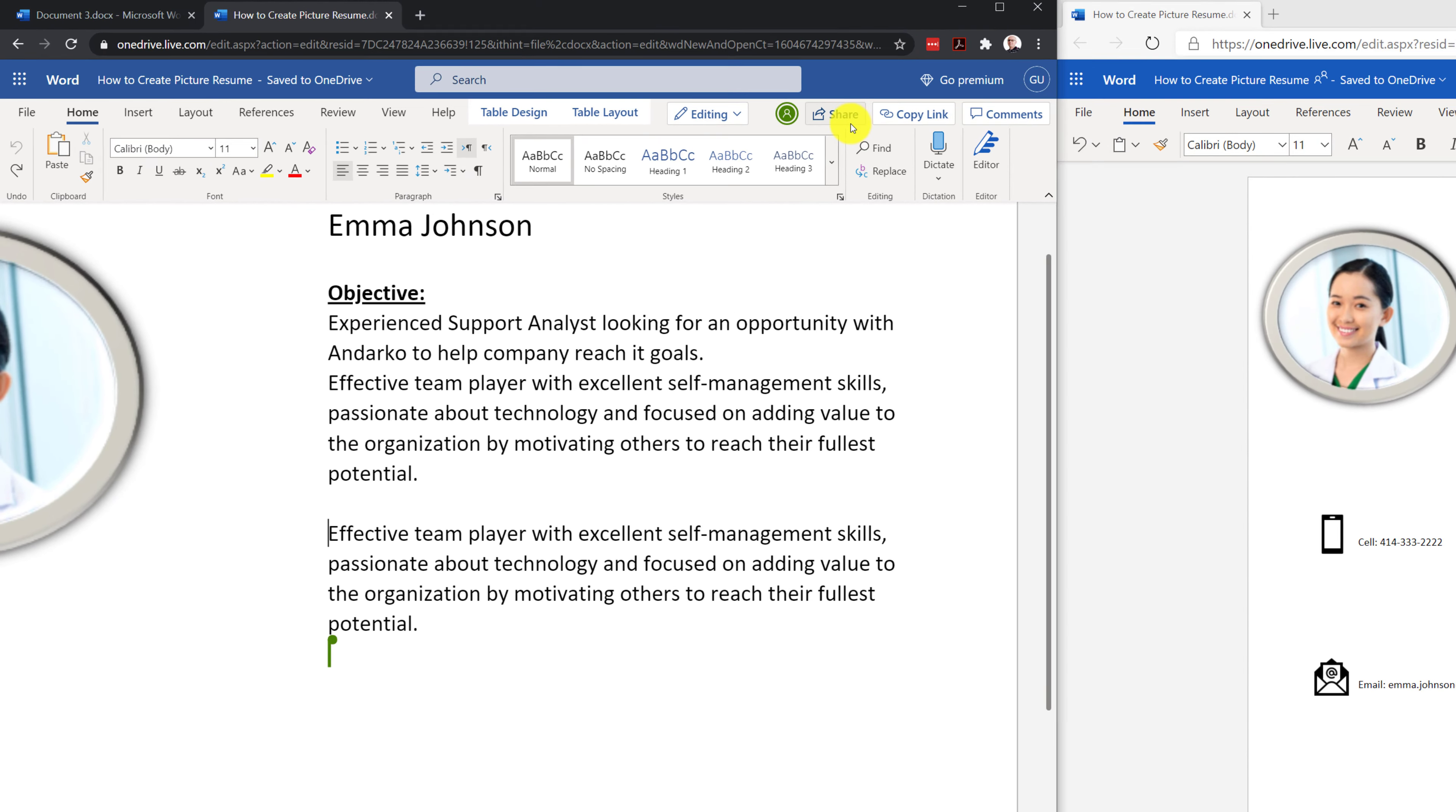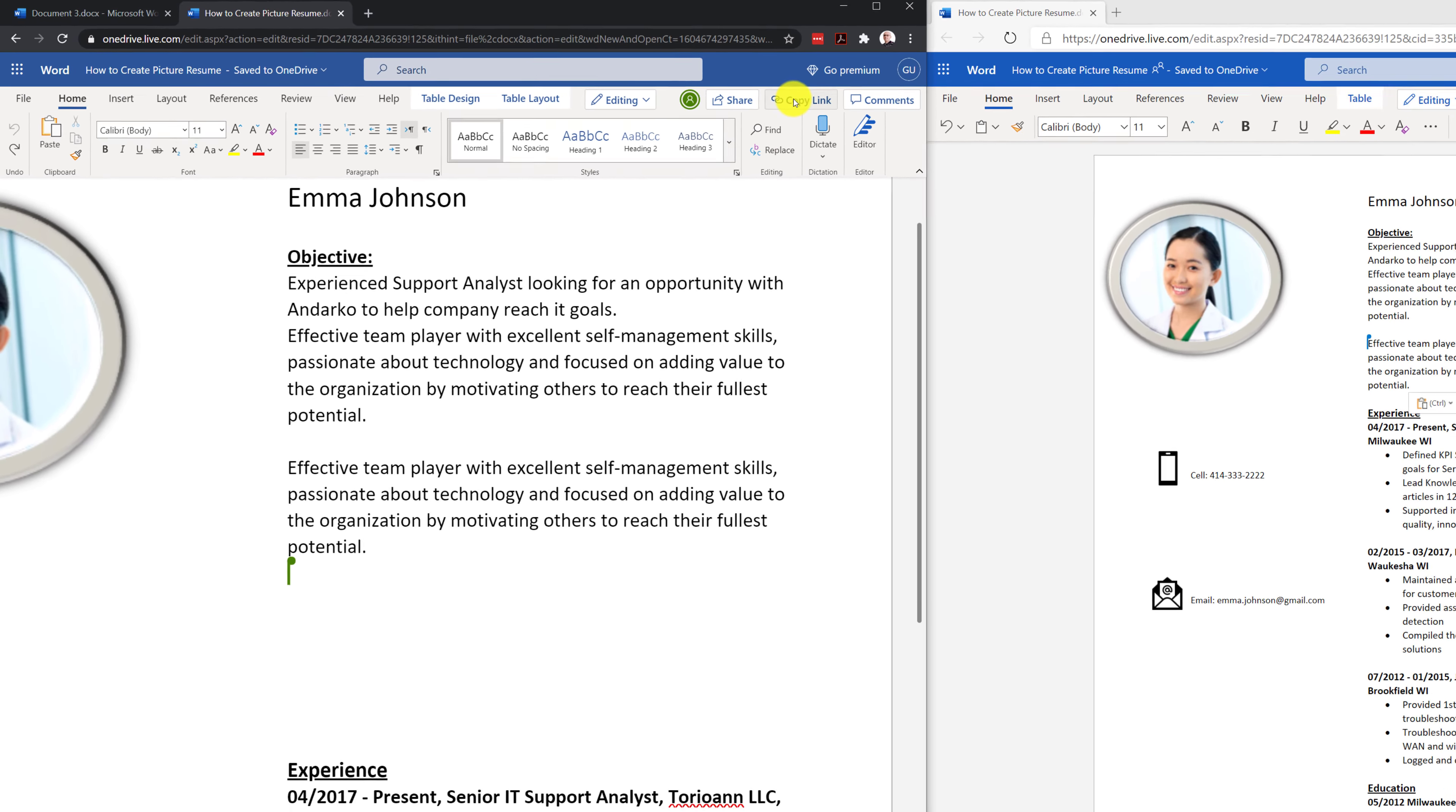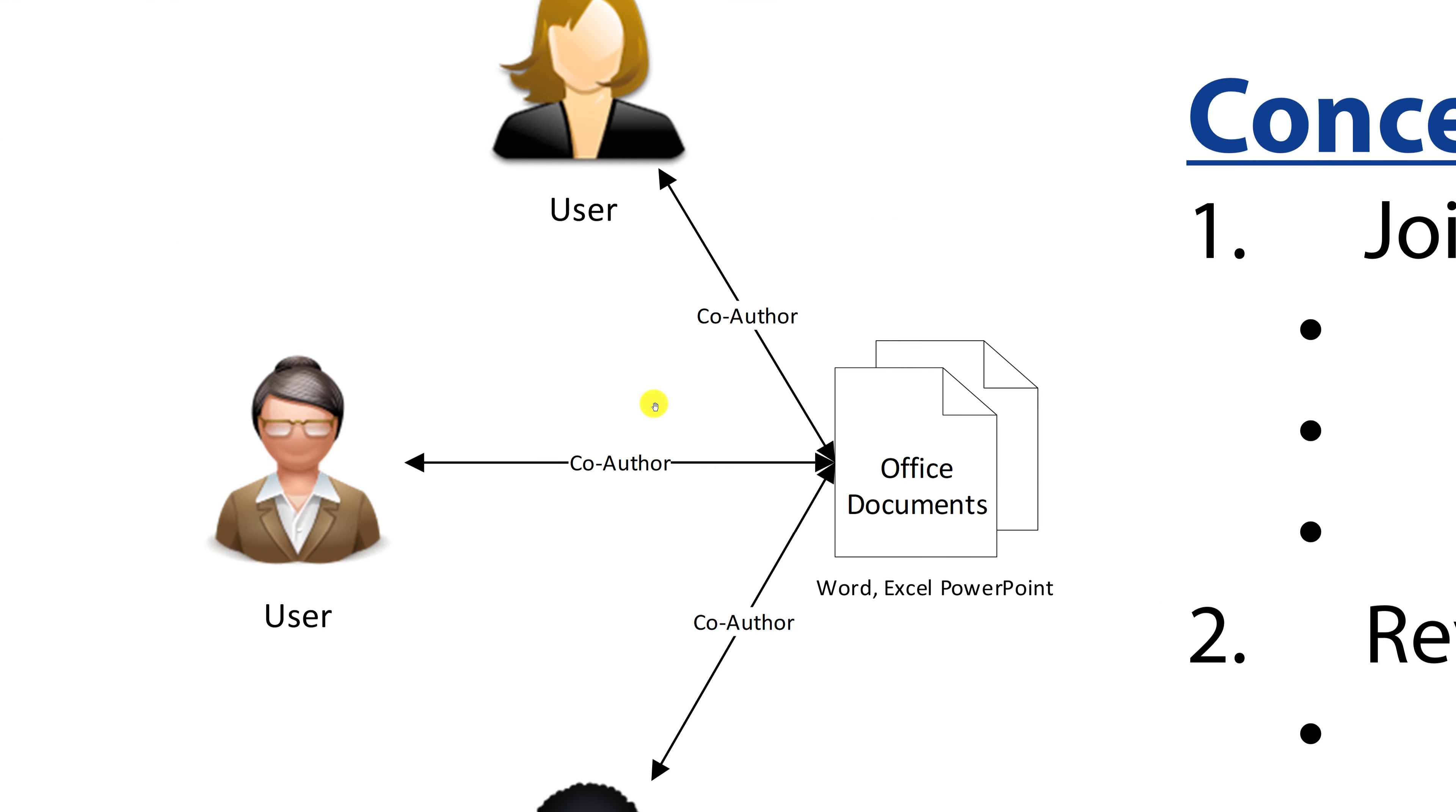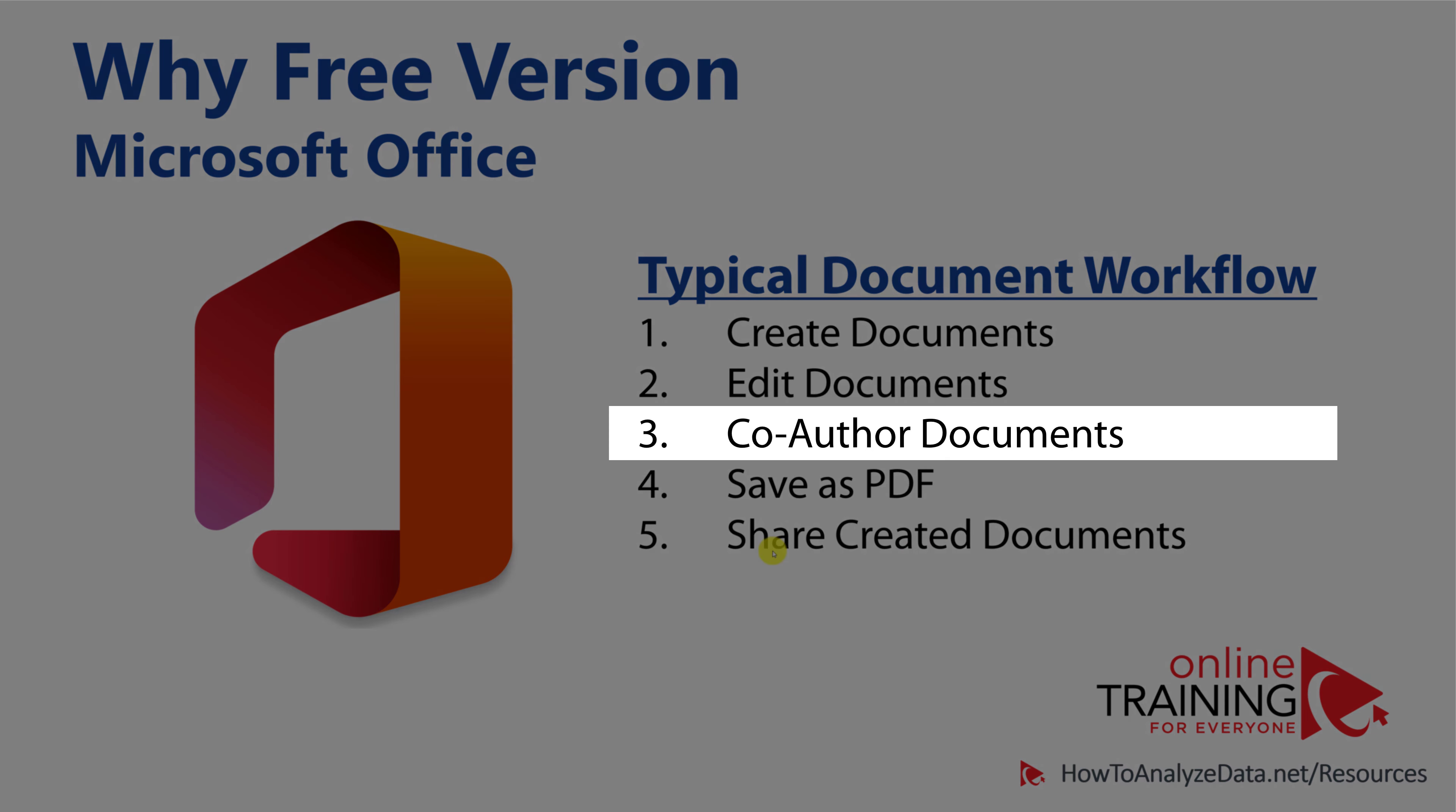You typically do it by using the shared feature in Office documents or copying the link and sending it directly via email. Co-authoring of the document is much more effective when you have one shared copy of the document, and multiple people have access to this shared copy and can make edits. Having a single copy of the document in the cloud makes this step of co-authoring documents much more effective using the free version of Microsoft Office.